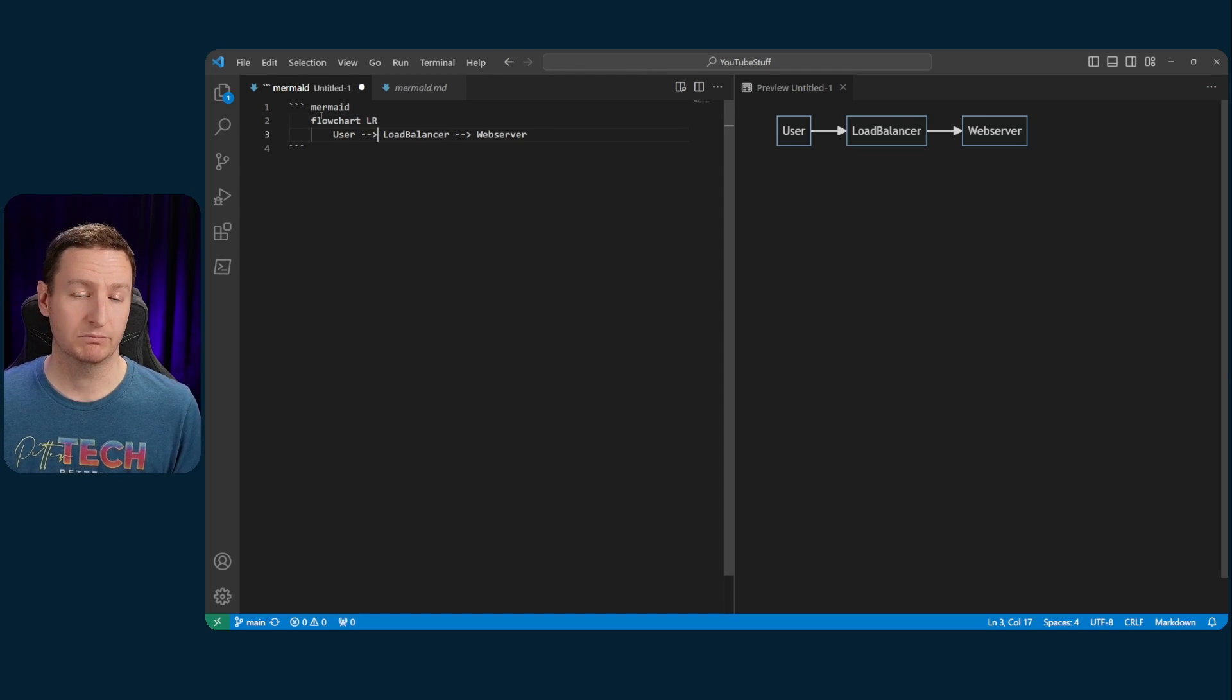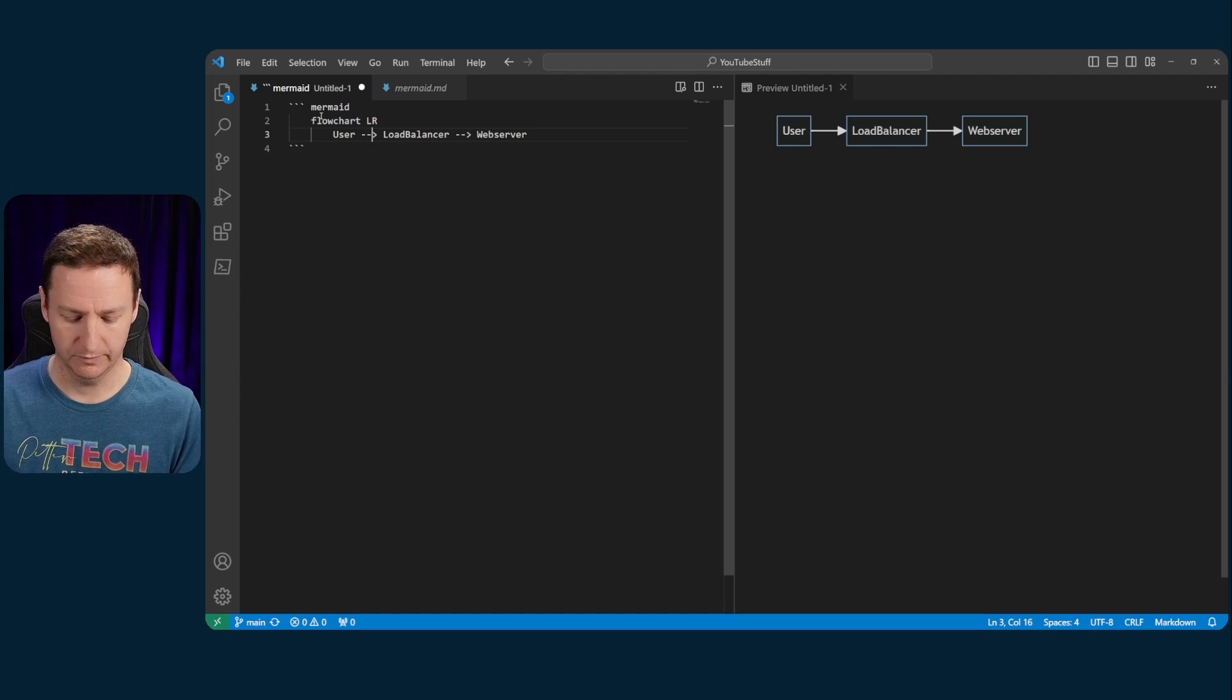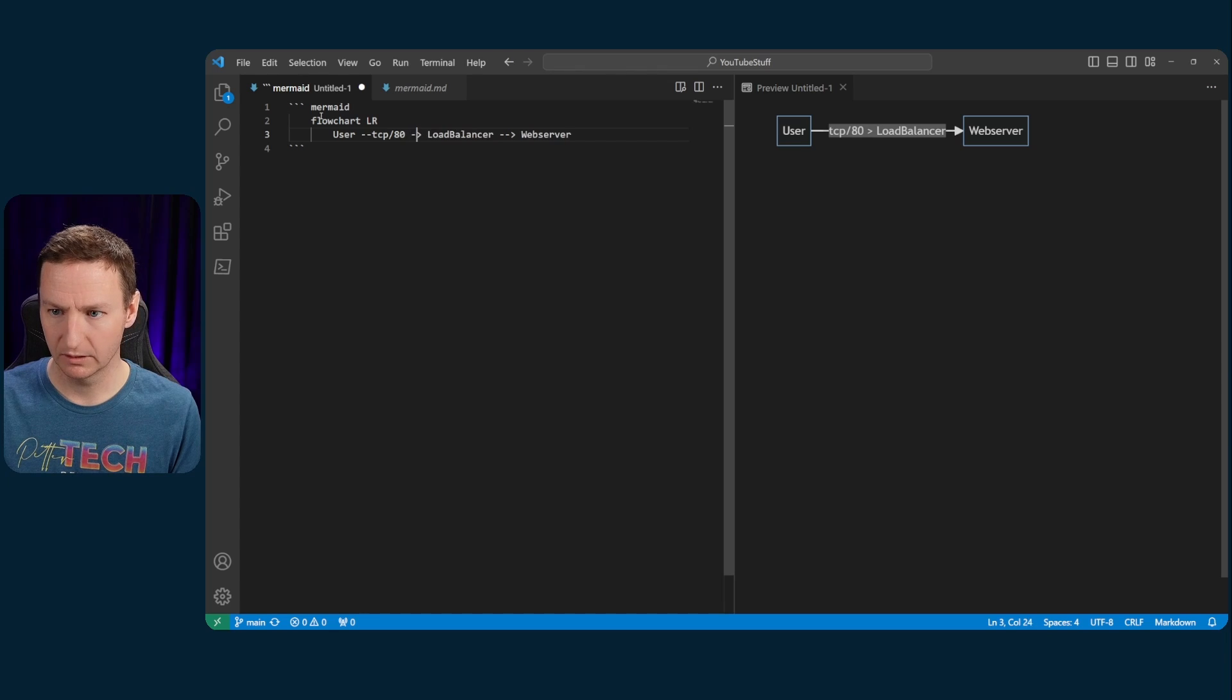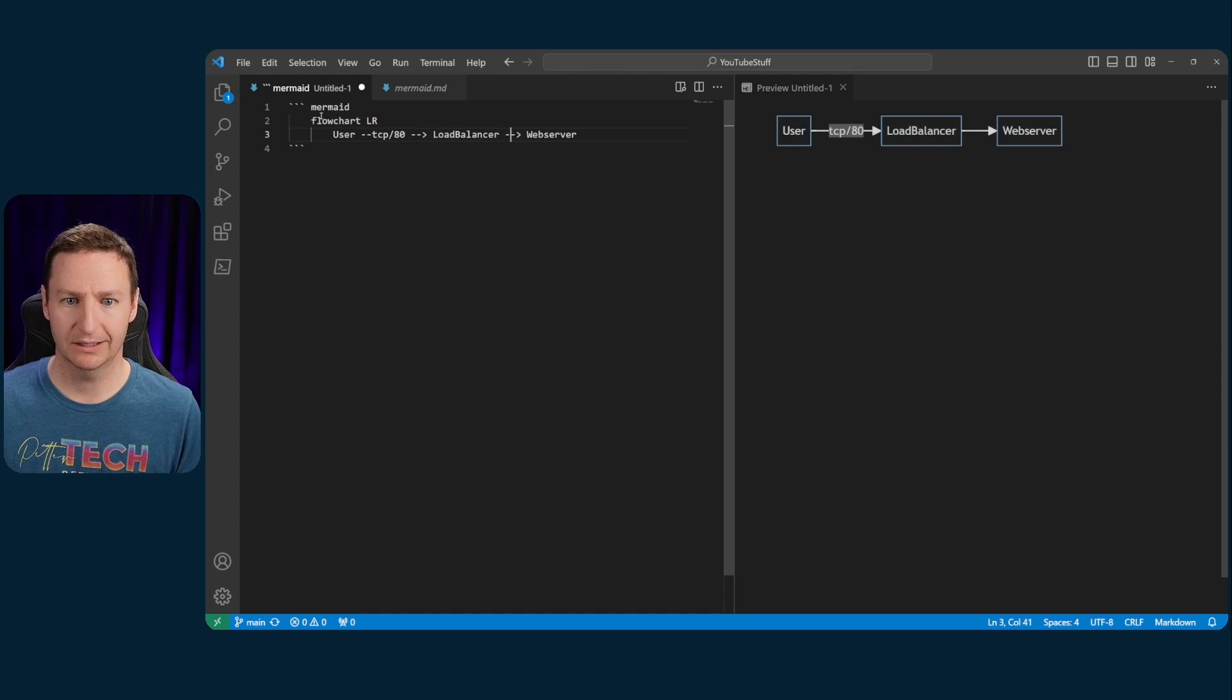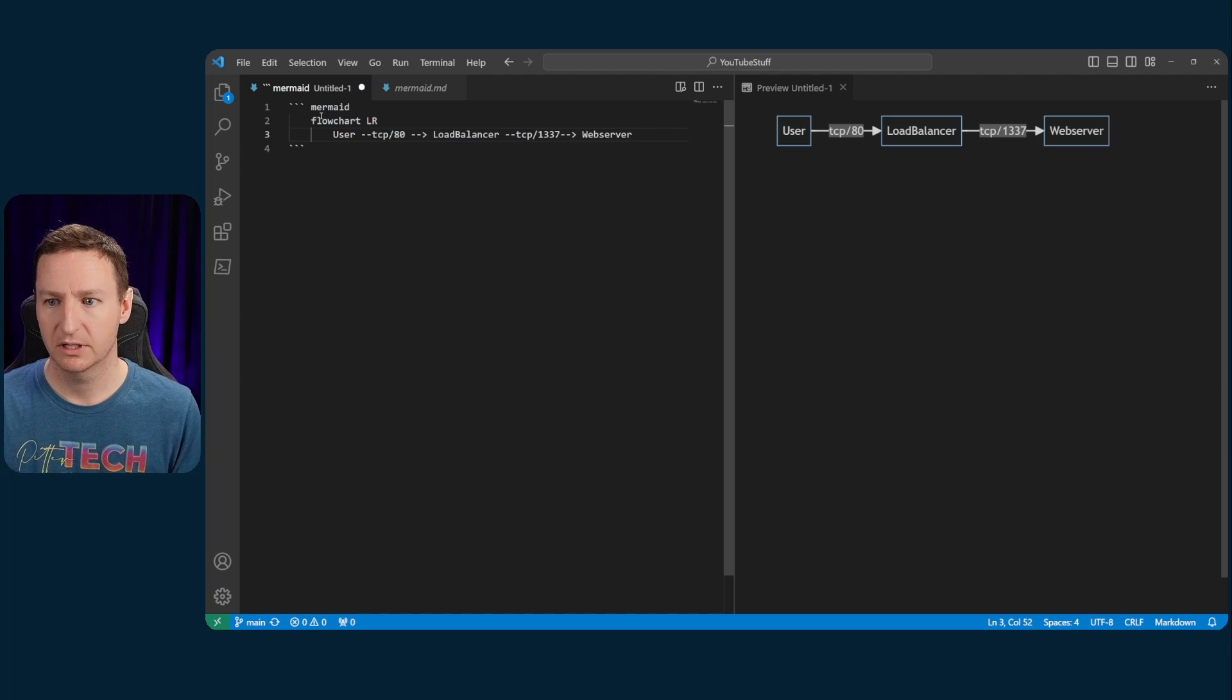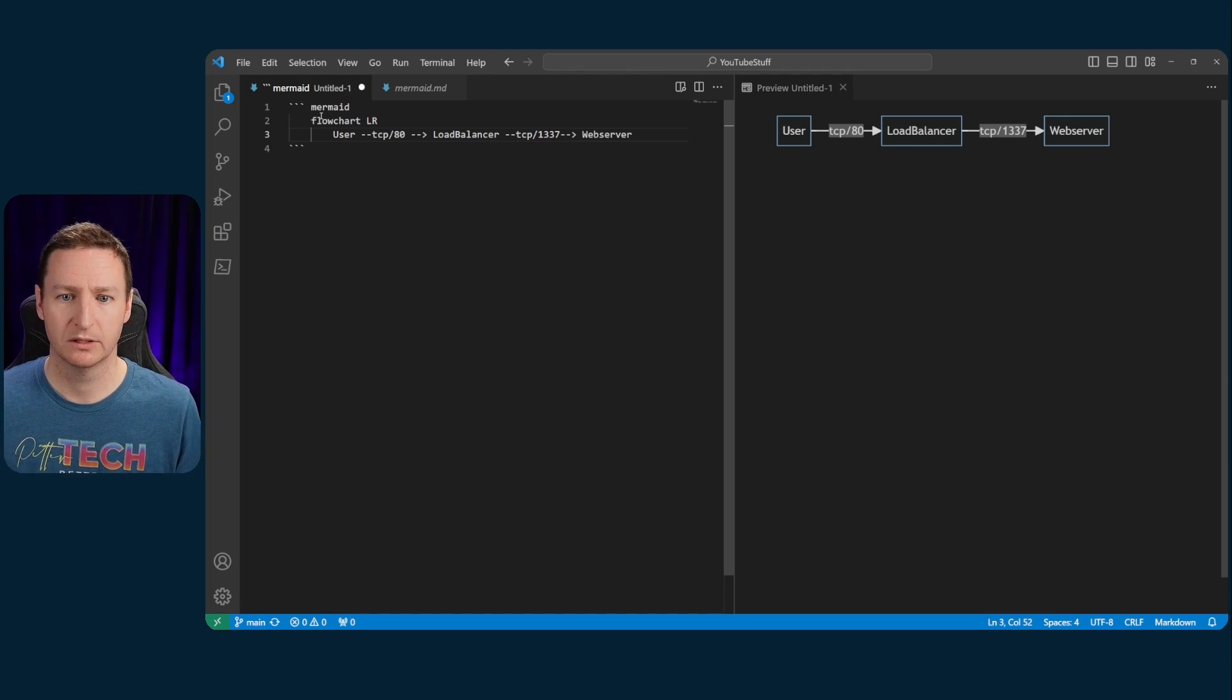So if you want to make this a bit more advanced, we could add in the port number, for example. So this would be TCP 80. Like so. And then the load balancer to translate that to, let's see, TCP 1337, perhaps. Like so. And then you have a simple diagram showing the flow with ports and everything.